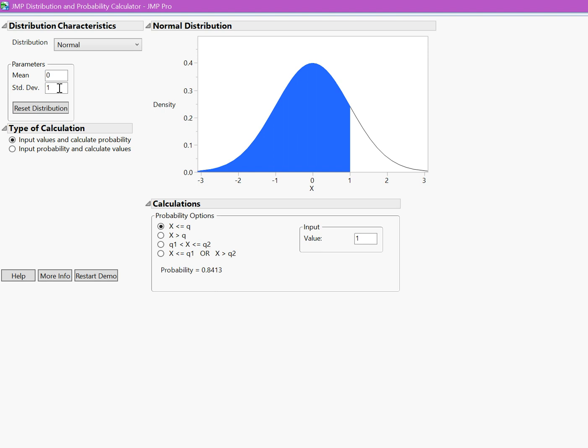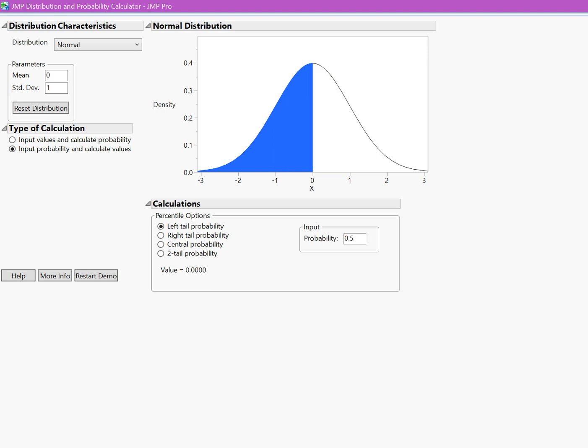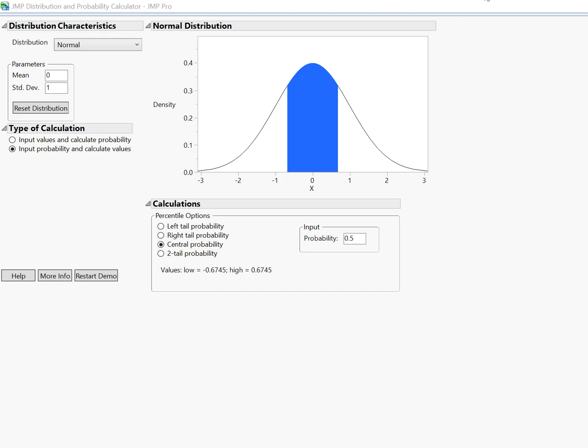Because we are doing a confidence interval, we have the probability and we're trying to figure out the z critical value. We're trying to figure out the value from a probability, so we want to pick the second option. We also want to make sure we pick central probability, because we want that confidence level centered in the middle of our distribution, going an equal distance away from the middle in both directions.